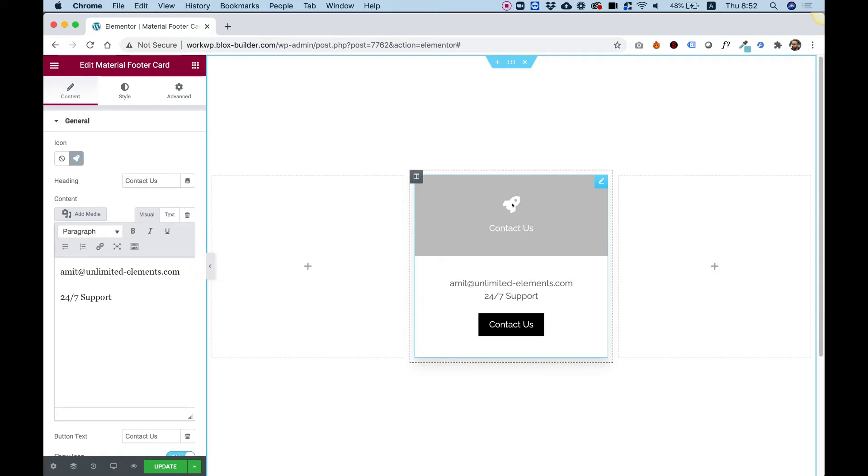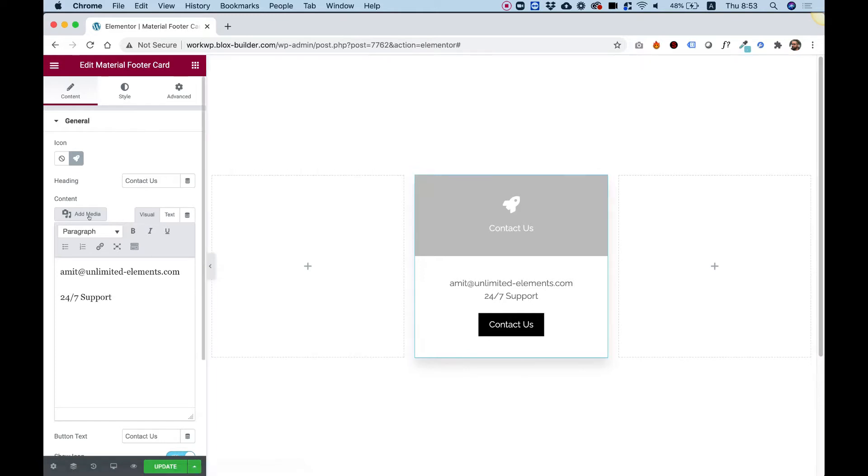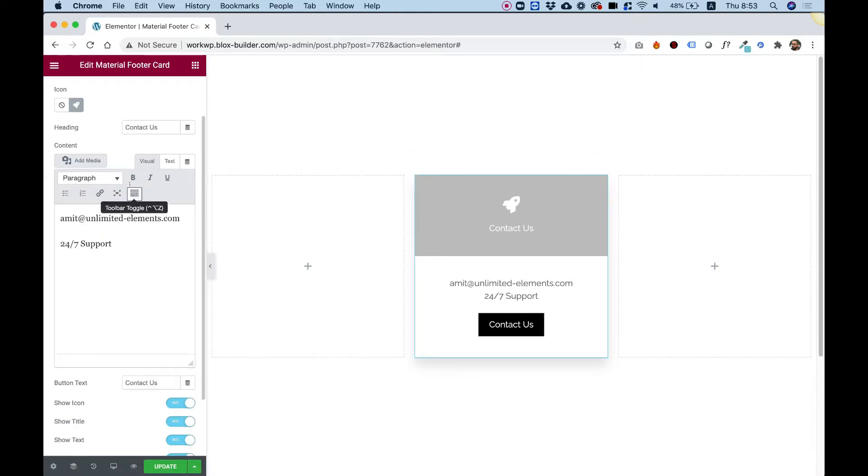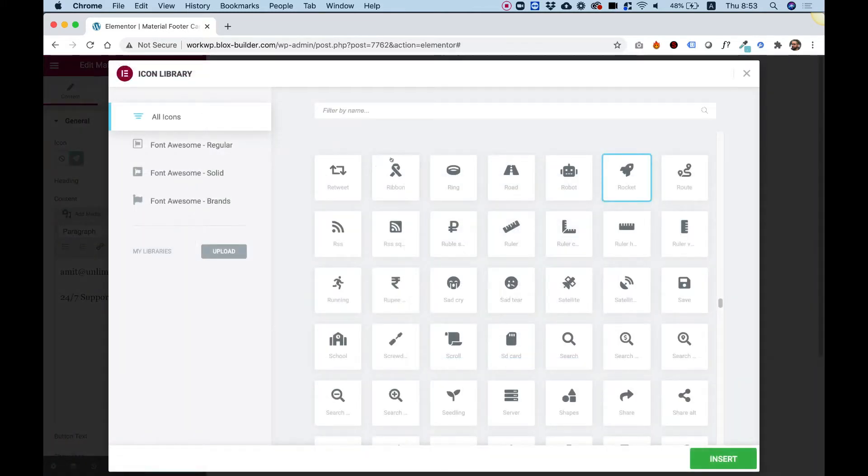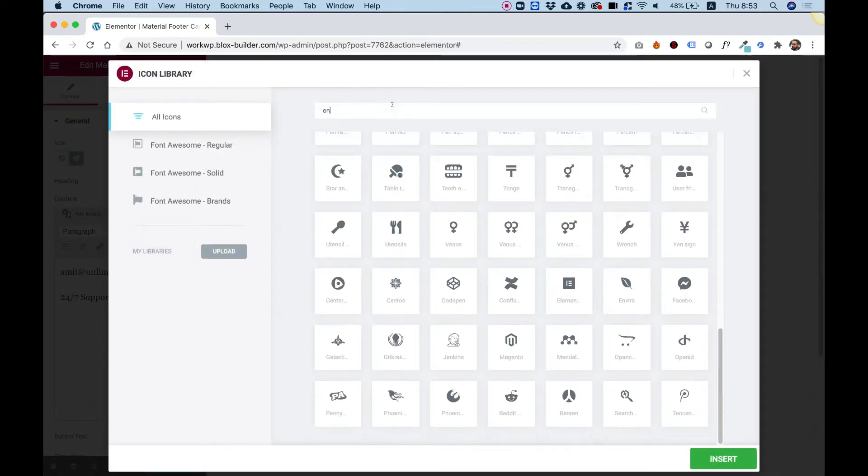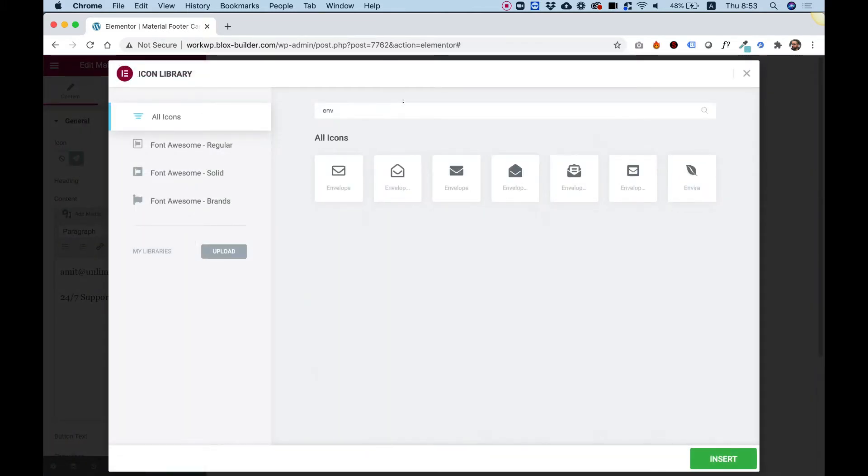So first of all, as you can see, there's an icon over here, a title, some text, and a call to action button. Over here in the general settings, you can change each one of these and edit them. So for example, the icon, I can change to, let's say, an envelope.